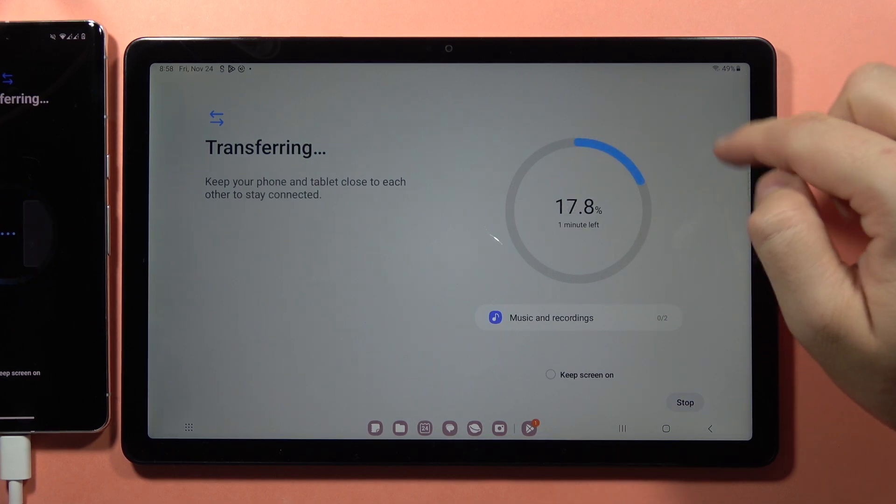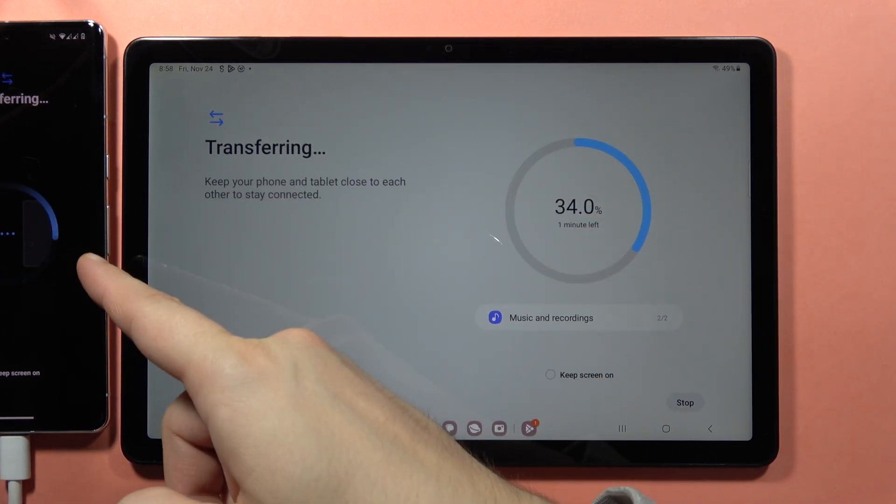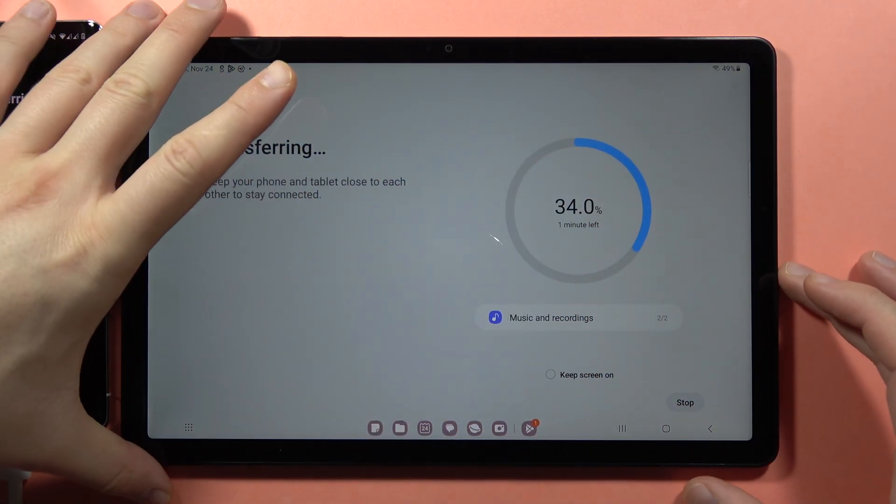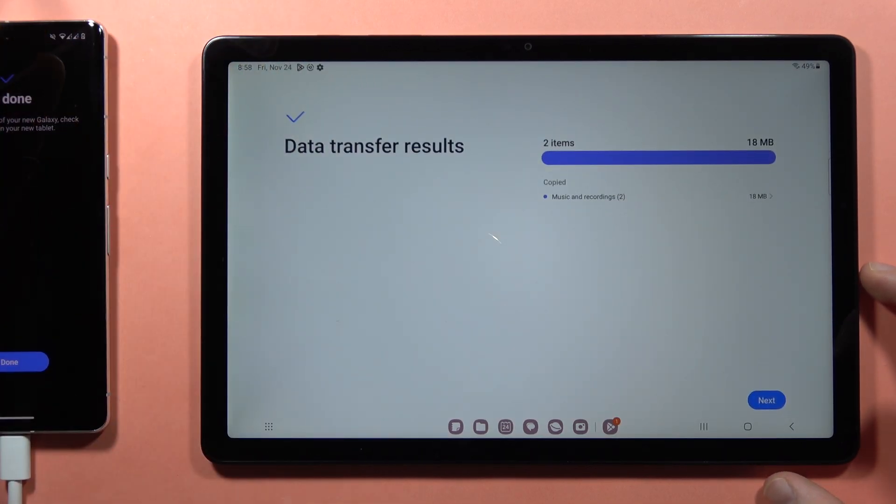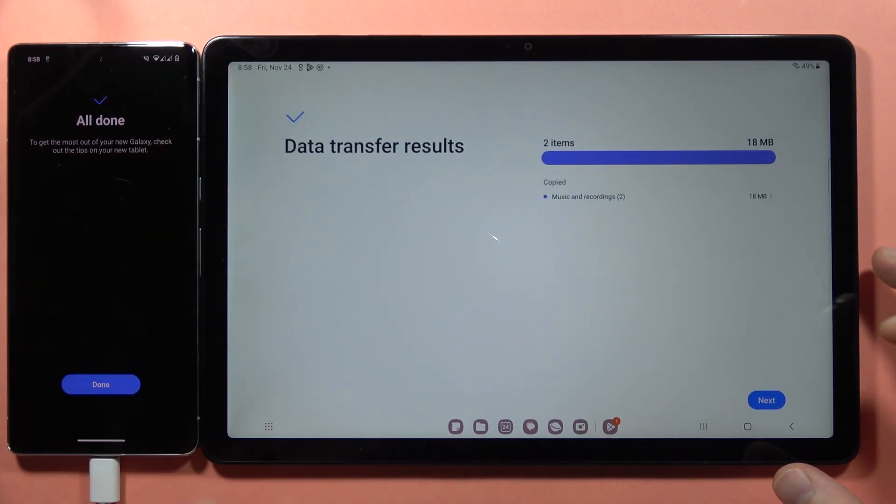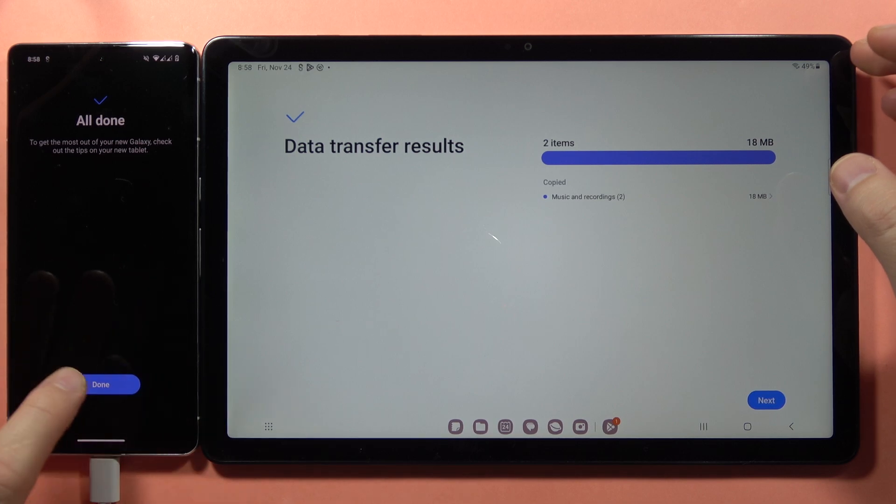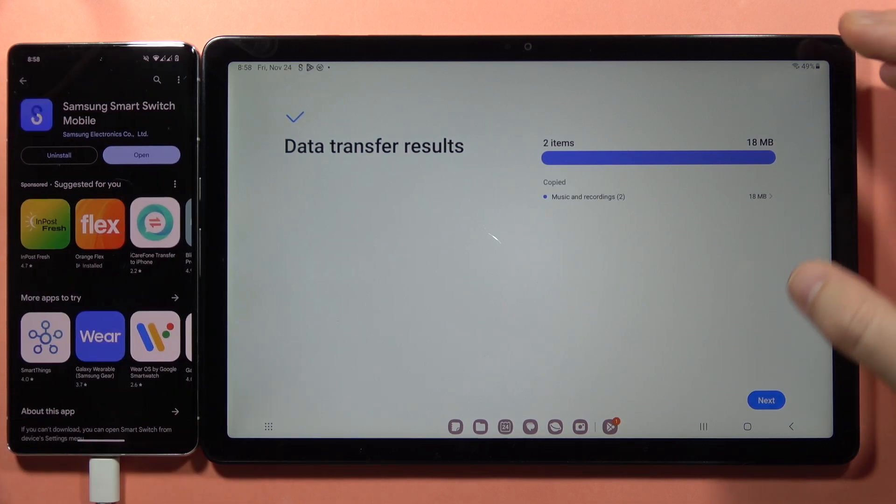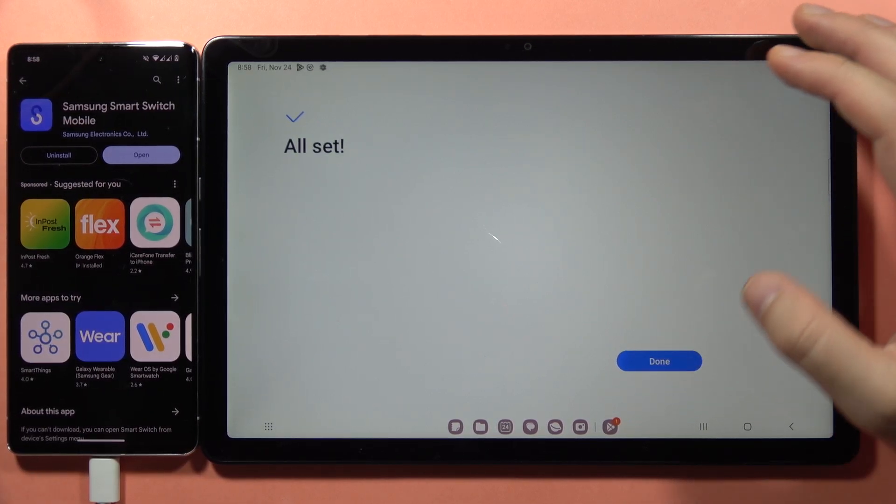Now it's moving data from the phone to the tablet. Just like this. We finally did it. Click Done here, then click Next here, and click Done.